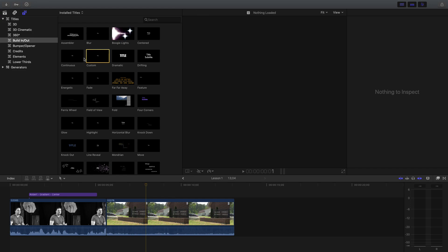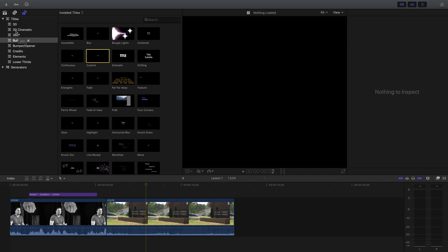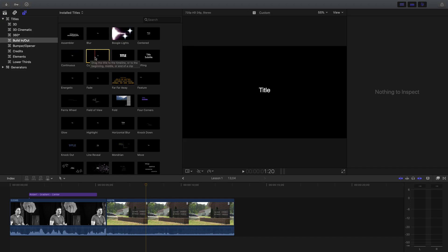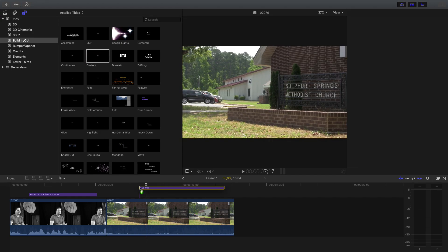The one we're looking for, under Build In and Out, is when it says Custom. So if I had a step-by-step, I'd say: go to Titles, go to Build In and Out, go to Custom. Once you see the one that says Custom, click and drag it over some video you have on your timeline — preferably not over something that already has a lower third.